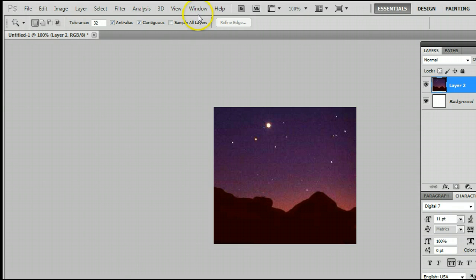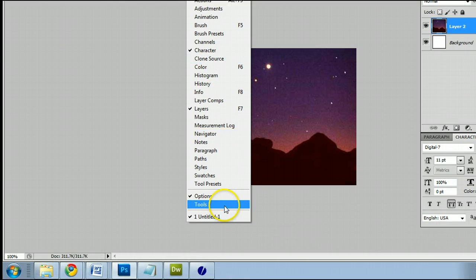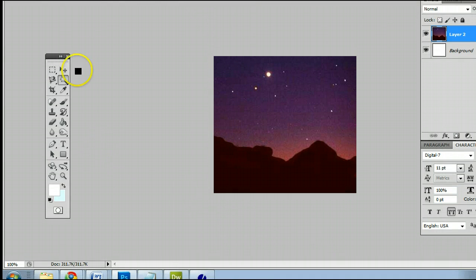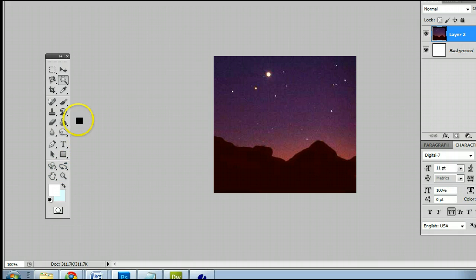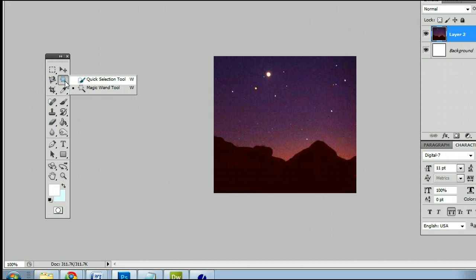The tool can be found in the Tools palette, which can be found by going to Window and go to Tools, and you will see the Tools palette or the Tools window appear. It's the second one, the Magic Wand tool.